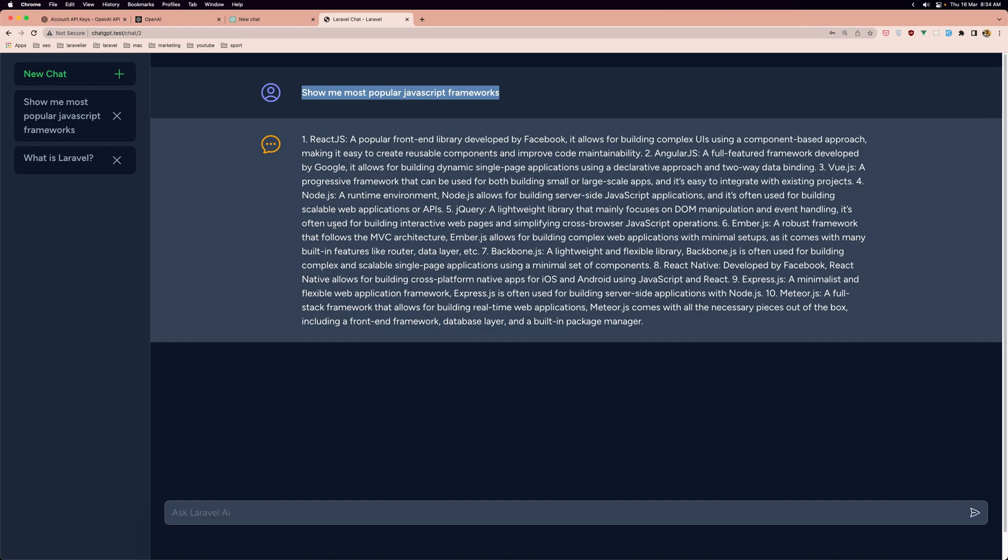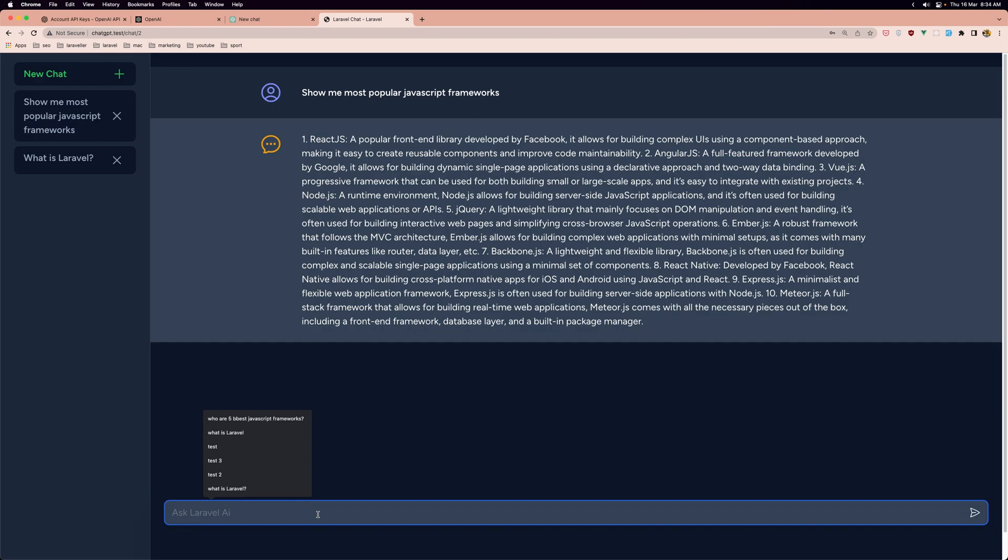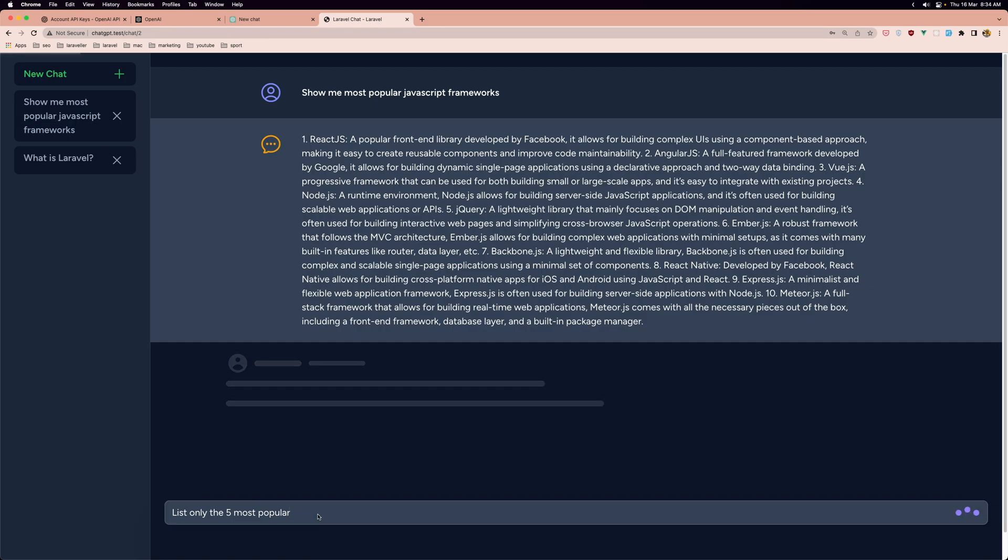So if I say now list only the five most popular, it's going to list only the five from here.